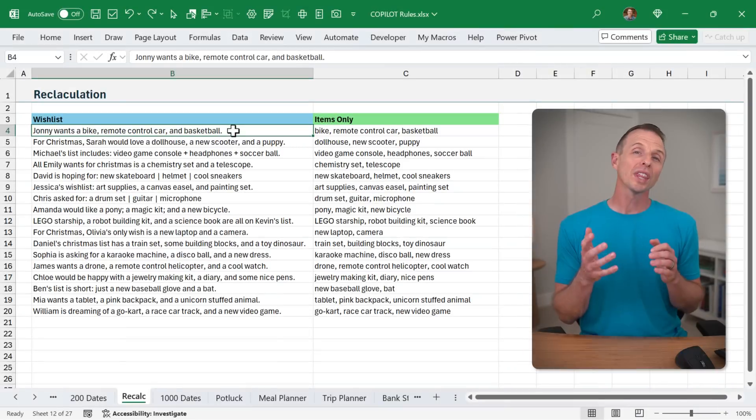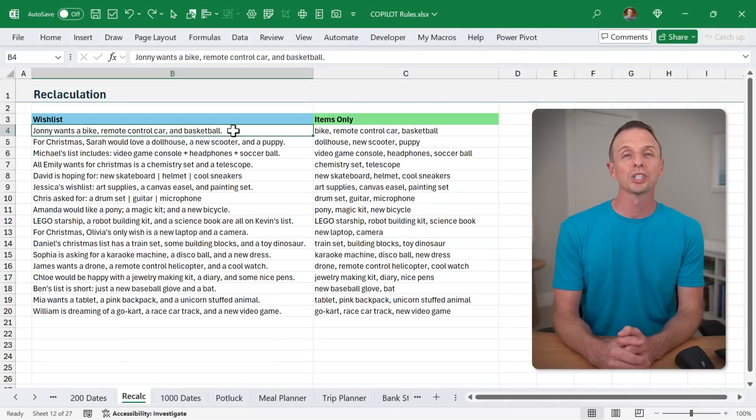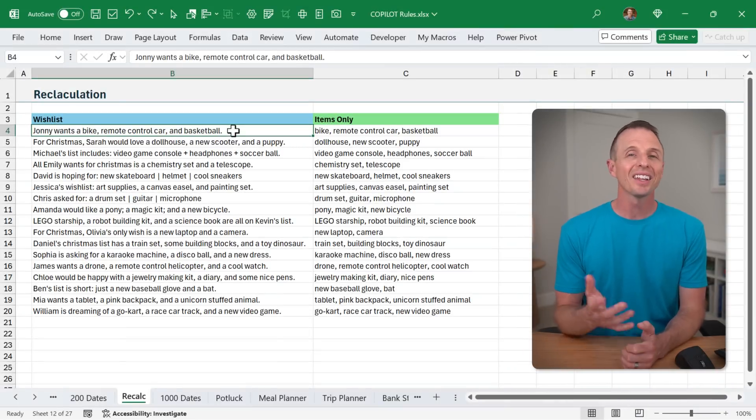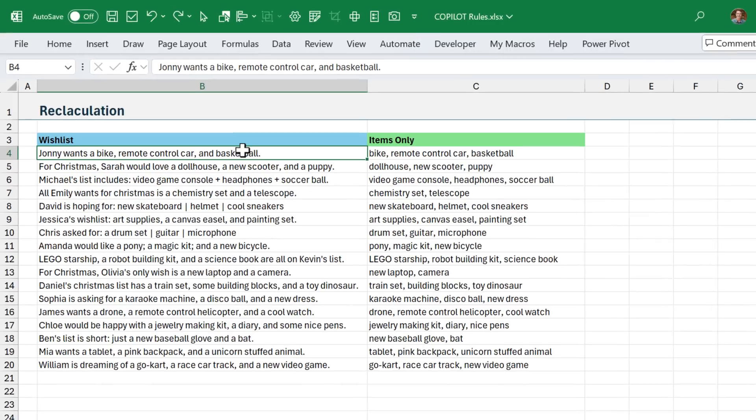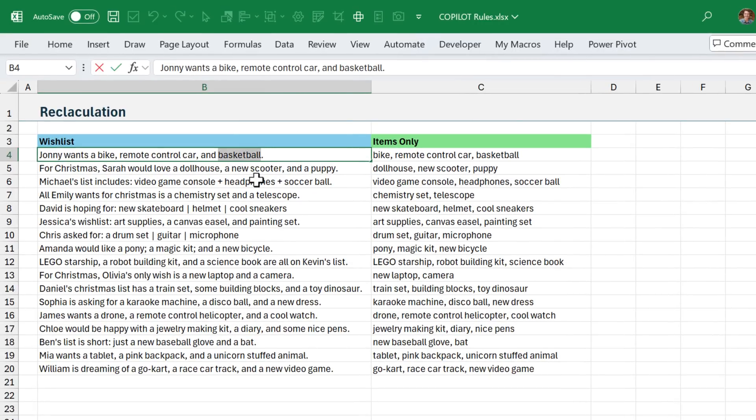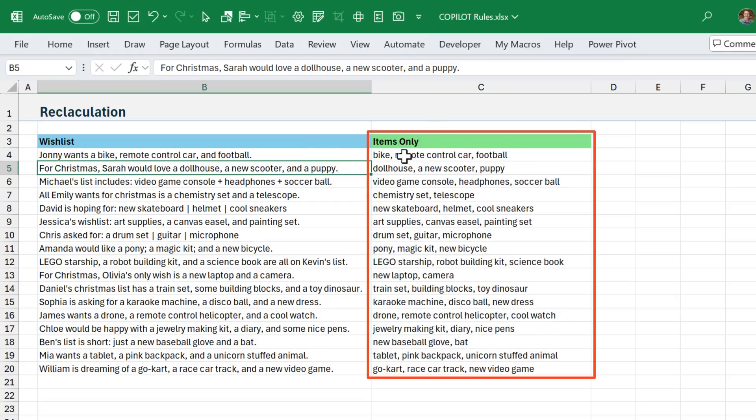One area that I think can be improved with the Copilot function is recalculation. Let's take a look at how it works. So let's say Johnny changes his mind here and he wants a football instead. When I hit enter now, that's going to recalculate the Copilot function. As you can see, everything recalculated there, meaning we're going to get an entire new set of results.